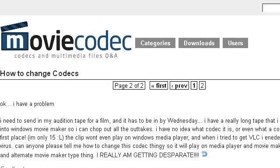The most helpful site to learn about how to change codecs is www.moviecodec.com. See the page titled 'How to Change Codecs — Video Codecs.' This is the link.